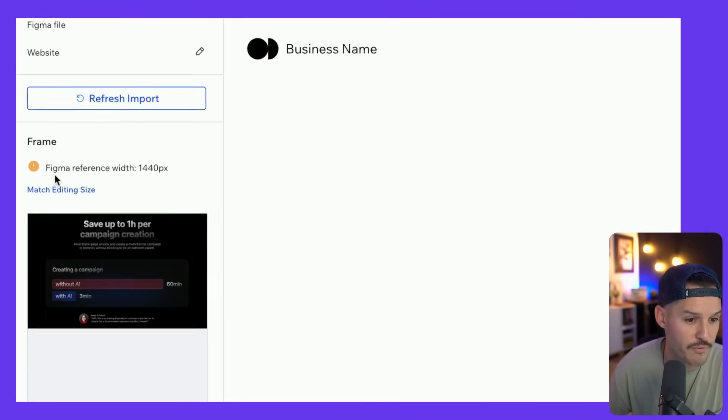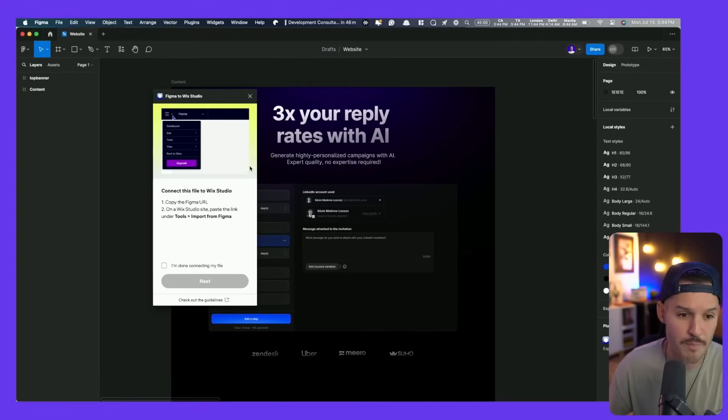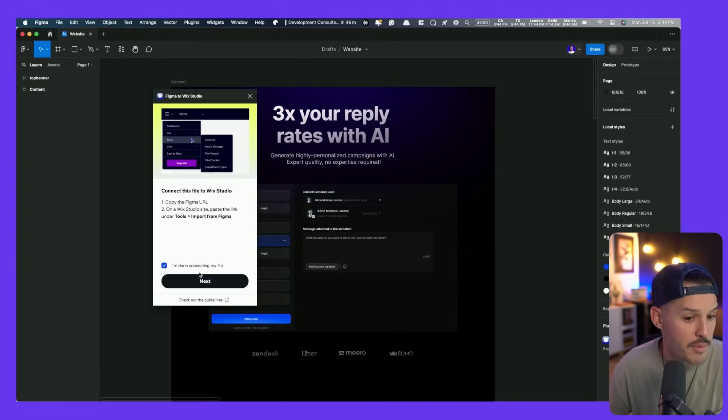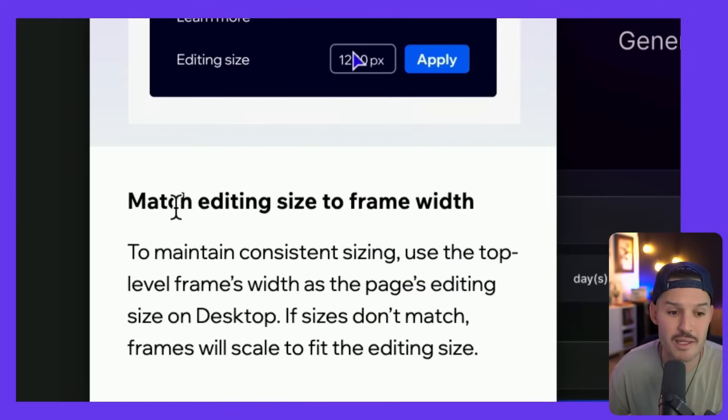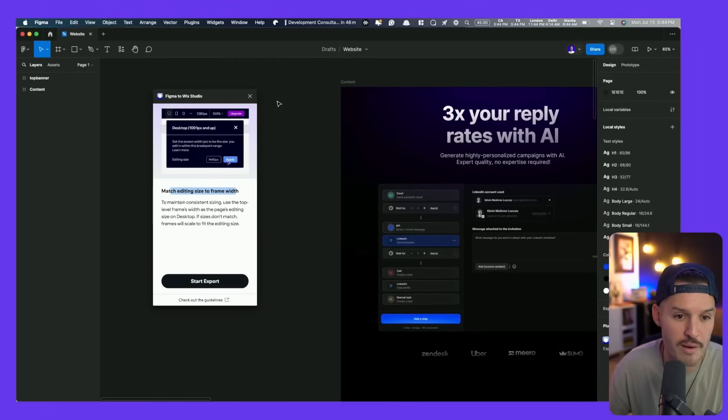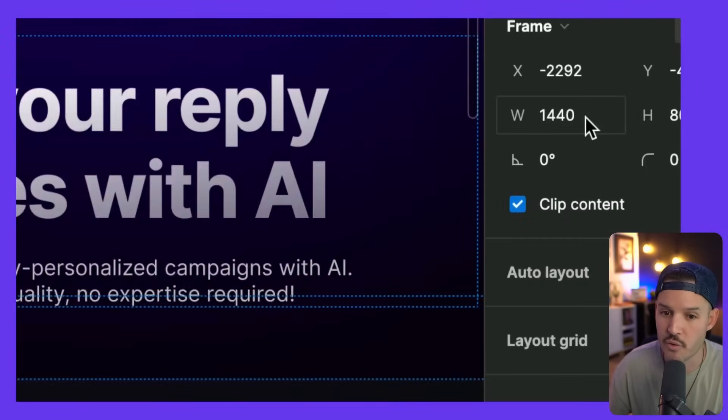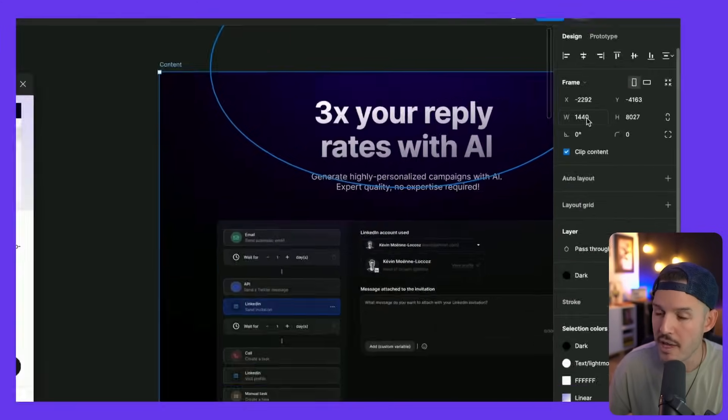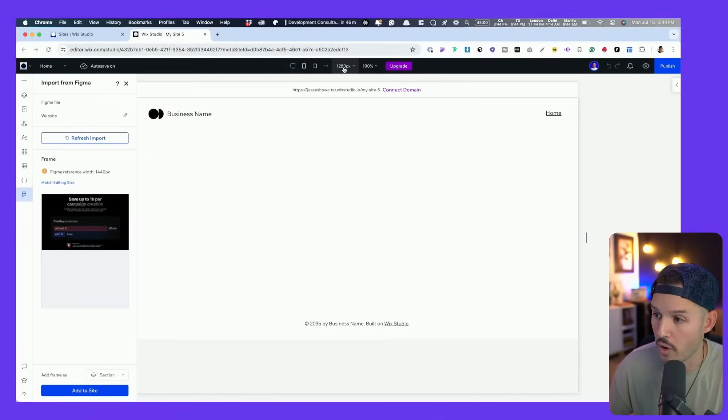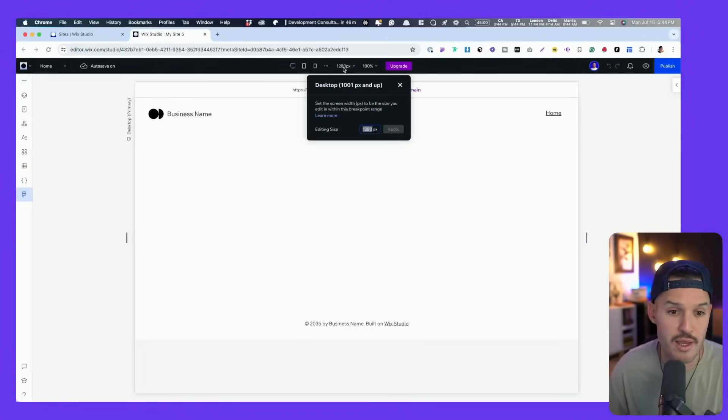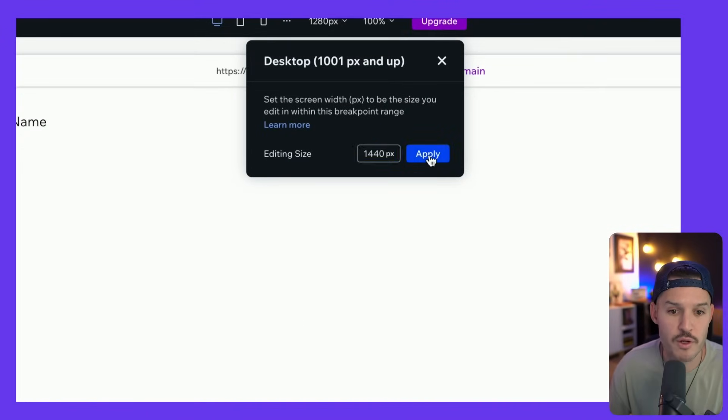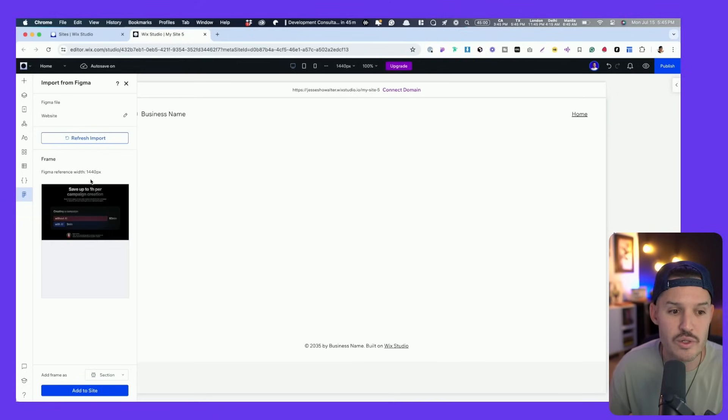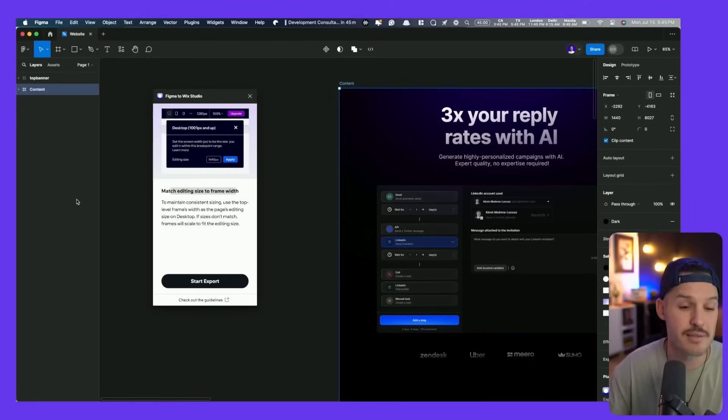It told us that the Figma reference width is 1440. When we jump back over to our plugin, we'll hit next and it's going to tell us we need to match the editing size to the frame width. Our frame width here is set at 1440 and the standard Wix Studio file is set to 1280. We're working on a bit of a wide canvas, but why don't we just work with it? I'm going to head over here and just switch this from 1280 to 1440 pixels. And when we do that, we do not have that error anymore.